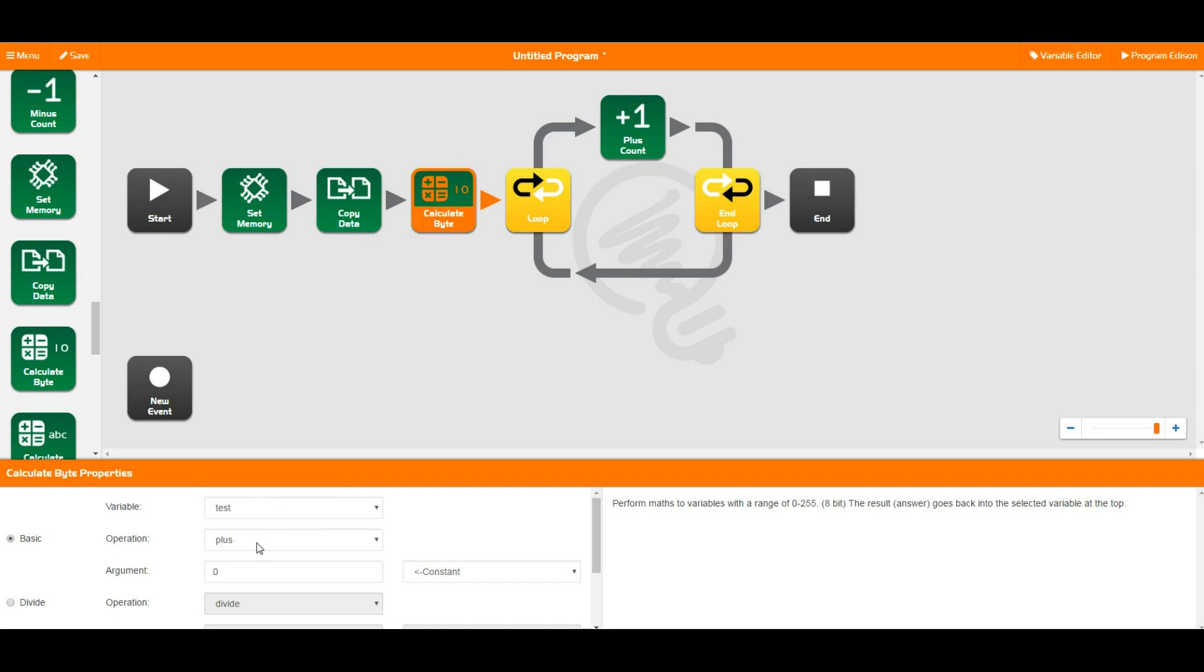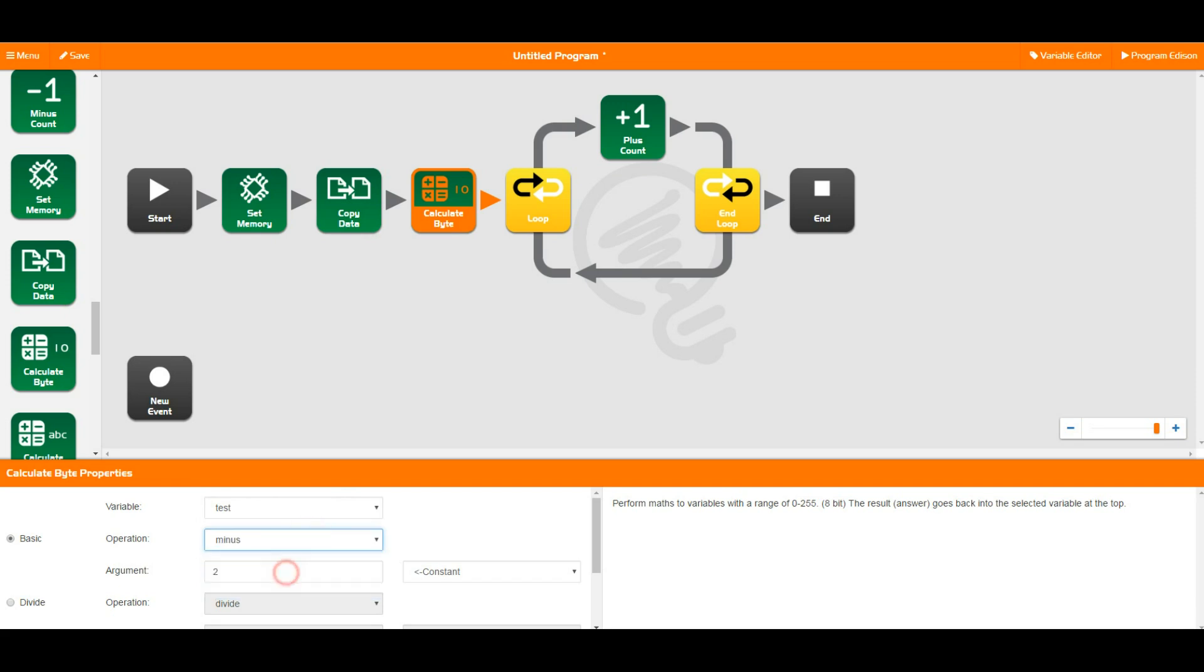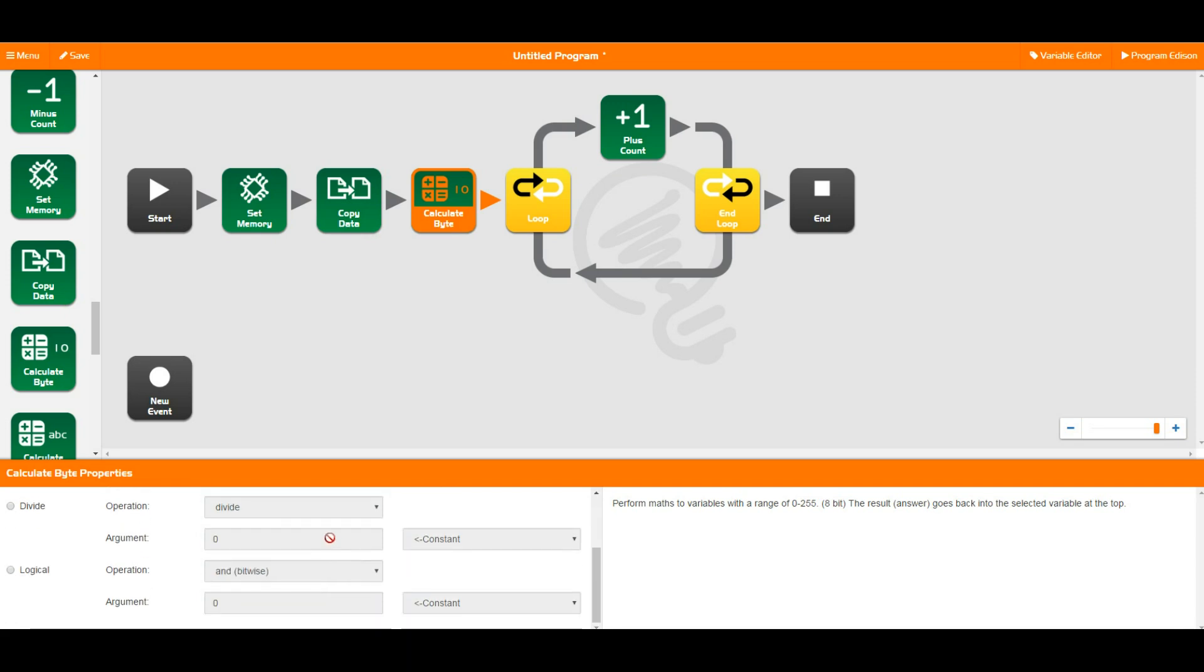So I can do test plus whatever I like. So I could do test plus 2 or I could do test minus 2. Whatever I want to do and there's a whole bunch of other options in here that you can have a quick scroll through. They're all pretty simple and basic maths equations that you can do.